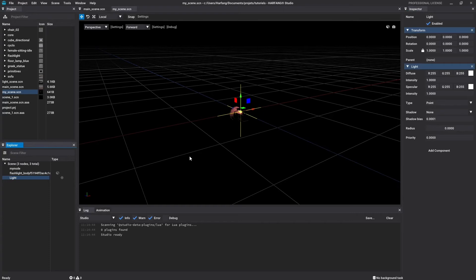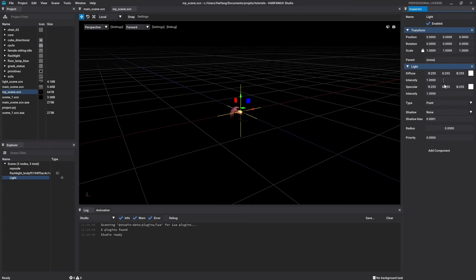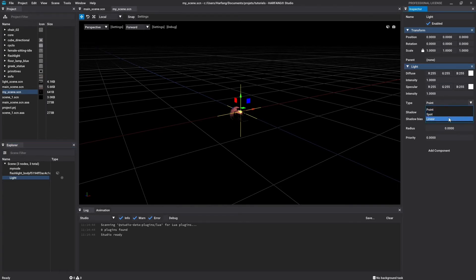In the inspector, you will find the name, the enabled checkbox, the transform and the new light component with all the light need setting. As we saw before, there are three light types: point, spot and linear. For this tutorial, we will only use the point light and the main settings. All the other light features will be covered in another tutorial.